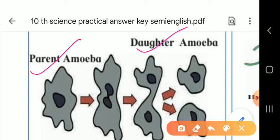Thus, two daughter amoeba are produced from a single parent. One of them has the original contractile vacuole, while the other develops a new one. The contractile vacuole is where all waste material is collected. The entire process of binary fission completes within half an hour. This is how we study amoeba. Now let us watch the video of hydra, then I'll explain about hydra.